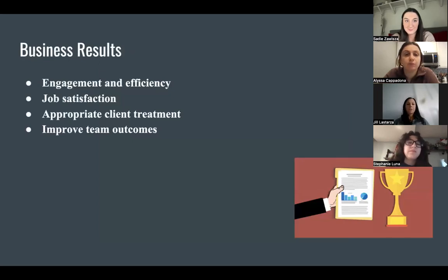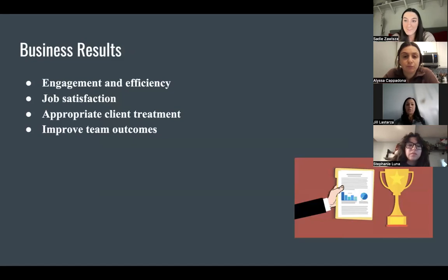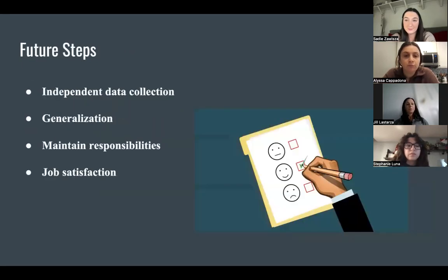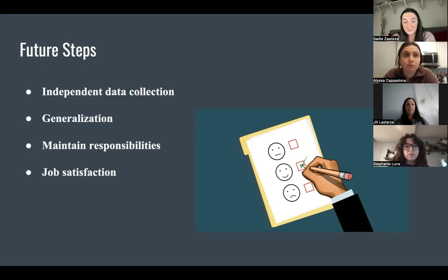Business results show that regular and consistent employee training and development fosters employee engagement in a more efficient workplace. Job satisfaction can increase when employees receive feedback, and improved morale increases productivity. The clients will receive appropriate treatment and team outcomes will improve. Future steps for Wilson are to independently collect data with limited occurrence of errors, generalize his skill in accurately collecting data across different clients and environments, while maintaining his regular responsibilities. This will optimistically lead Wilson to have job satisfaction and strive for improved performance.